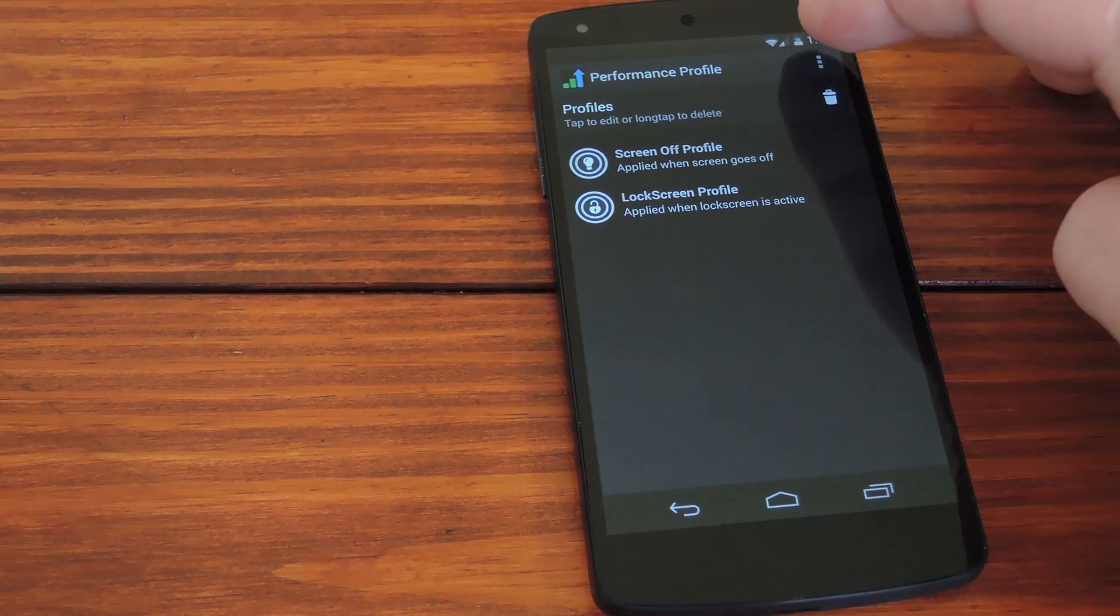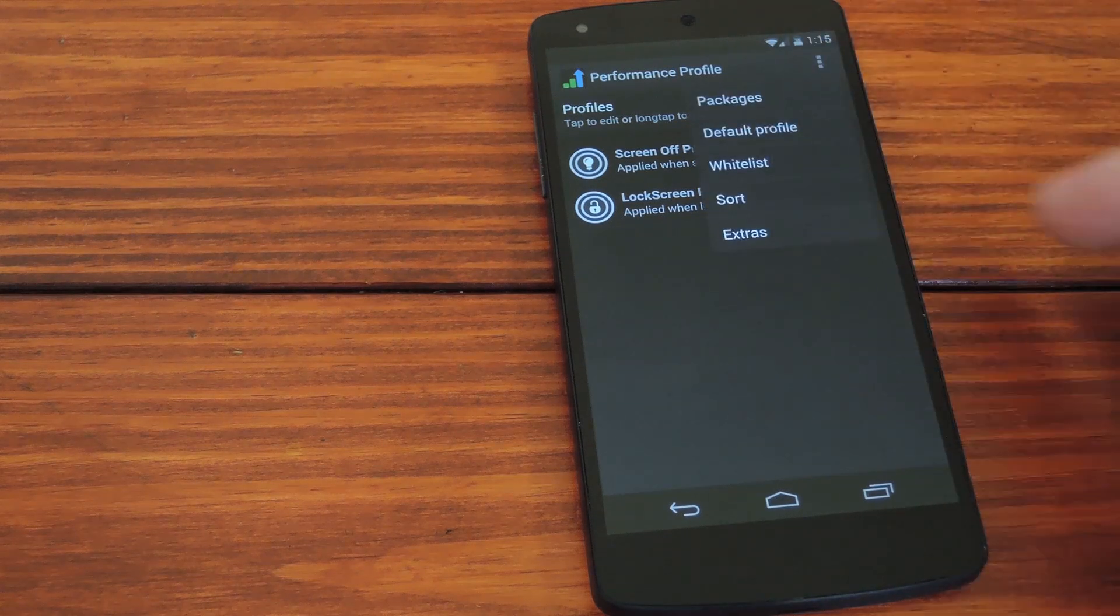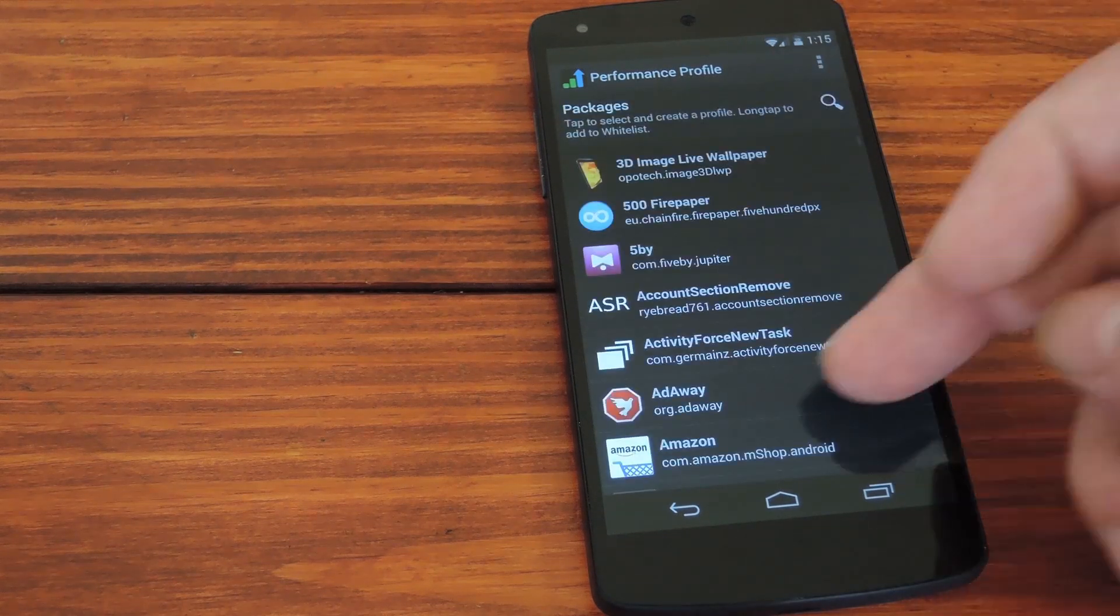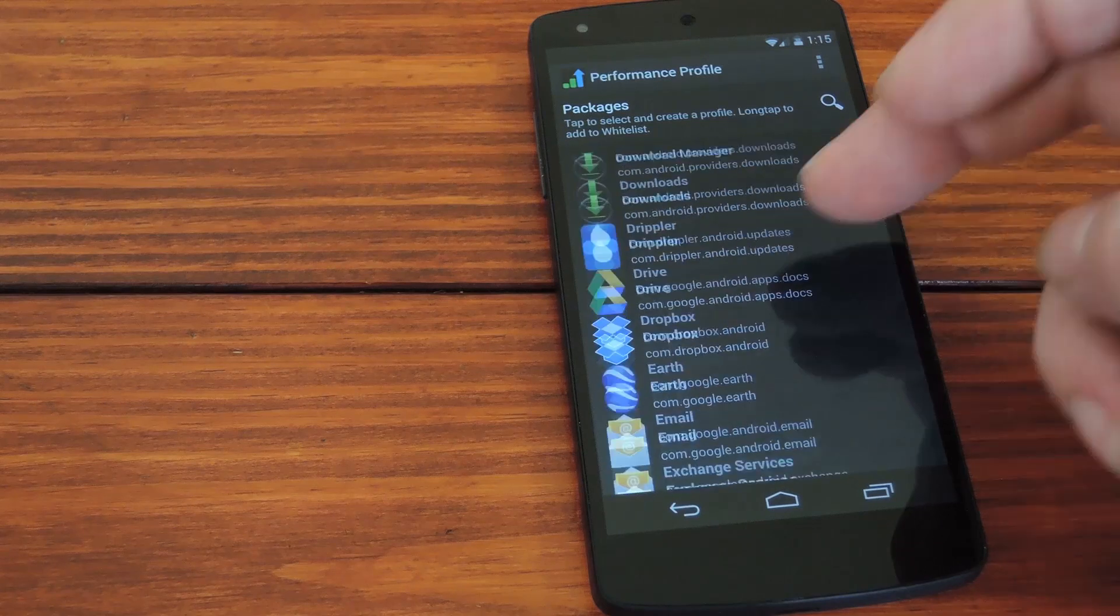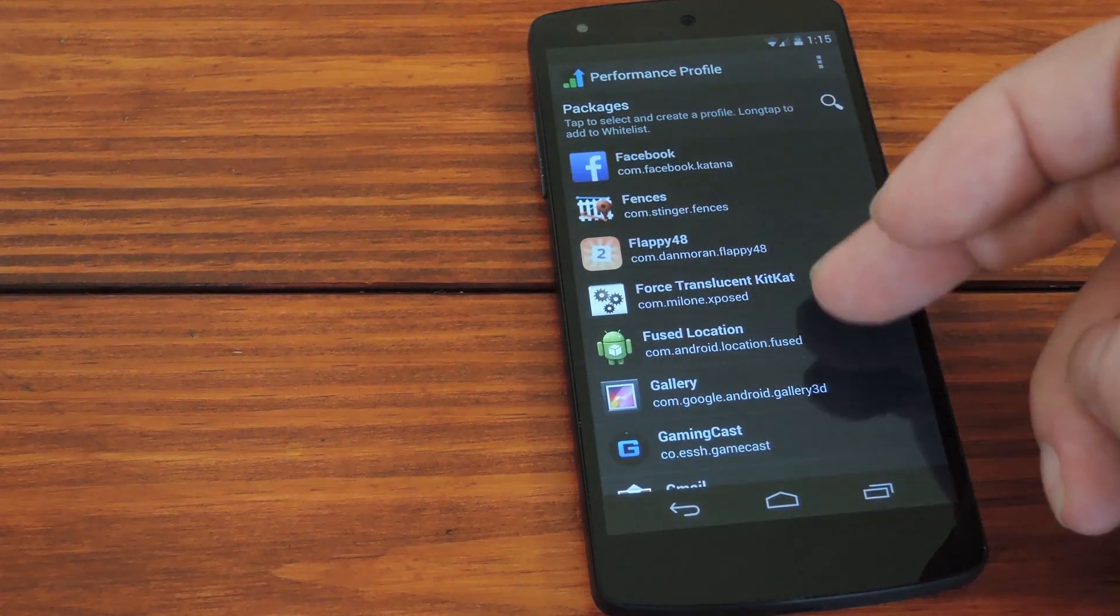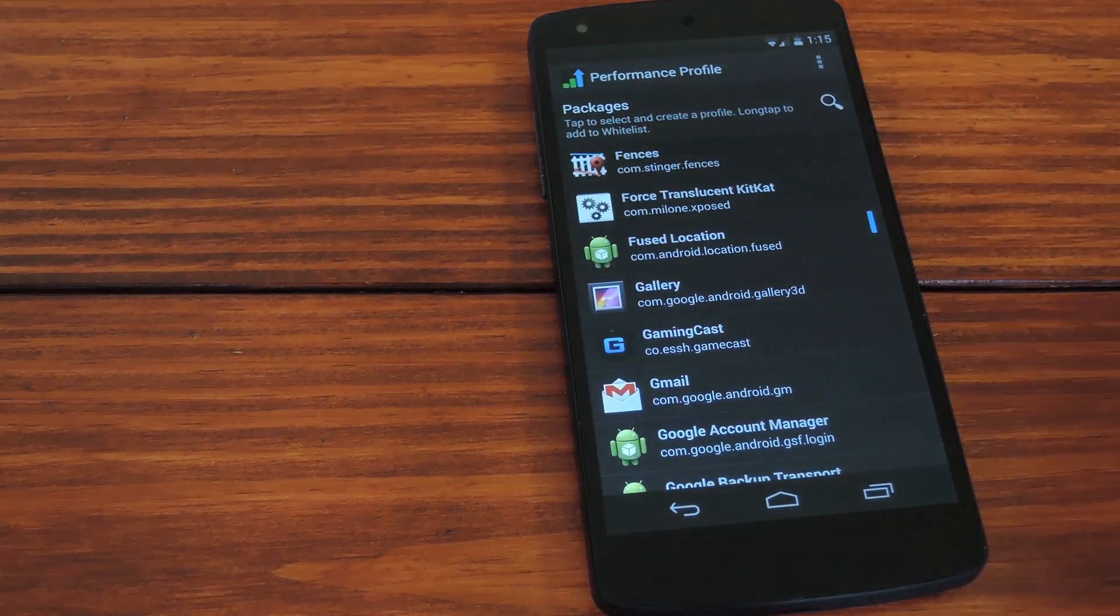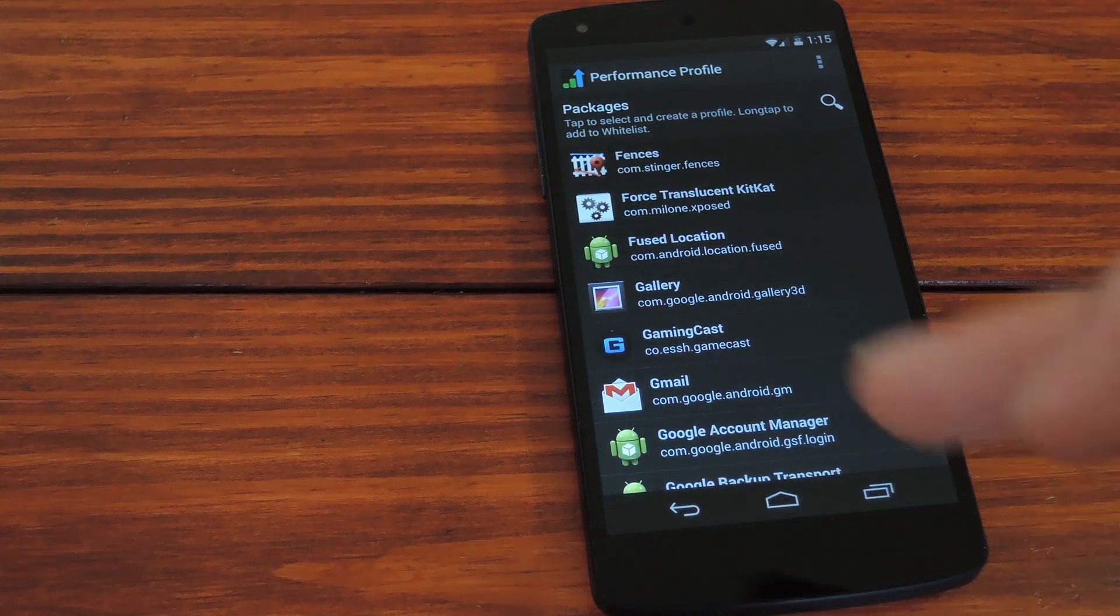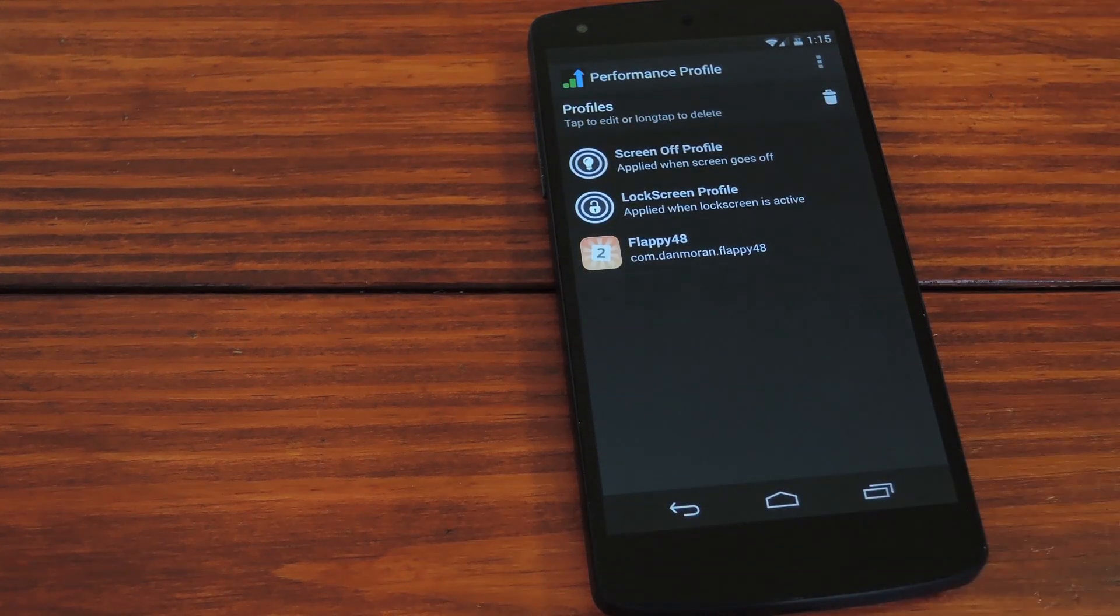To add a profile to a laggy game, tap the three dot menu button and hit packages. This will populate a list of all the installed apps on your phone. So scroll through this and find the game that you're having performance issues with. Just tap it and then hit the back button to do some more customization.